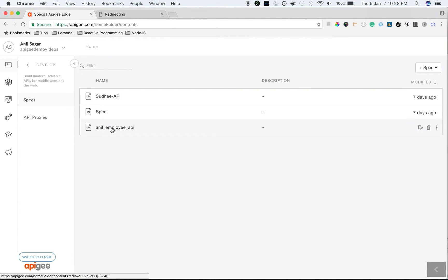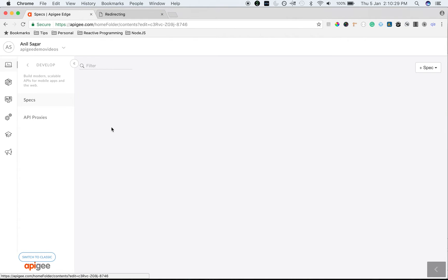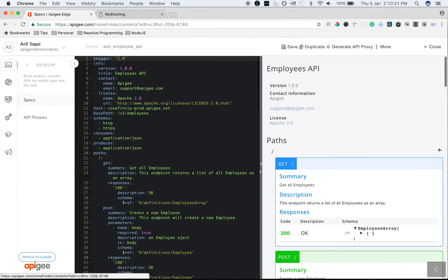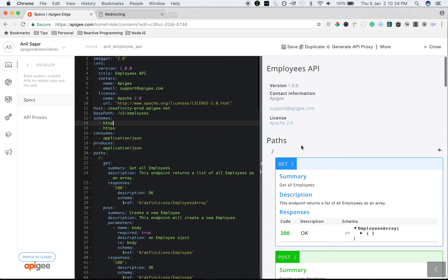As you can see, our spec got created. Click on Spec to open OpenAPI spec editor where you can edit the spec as well as see interactive documentation on the right side.